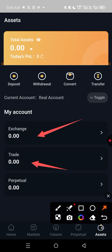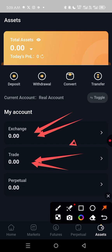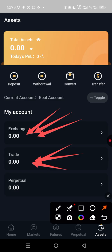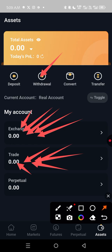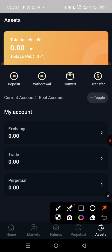If you want to withdraw, say, a hundred dollars, you have to move that hundred dollars from Trade to Exchange. When you place a withdrawal, it will take the money from Exchange — it will not take any money from Trade. You only need to move the amount you actually want to withdraw from Trade to Exchange.